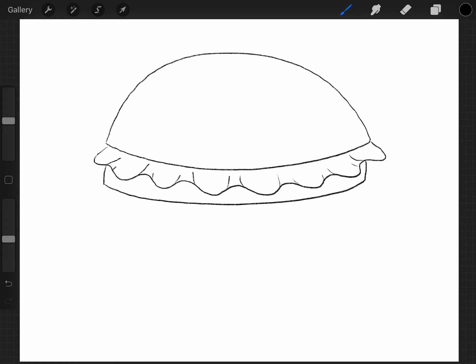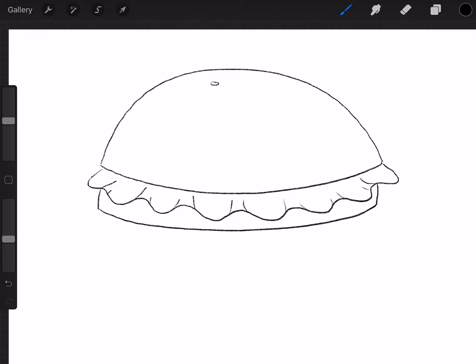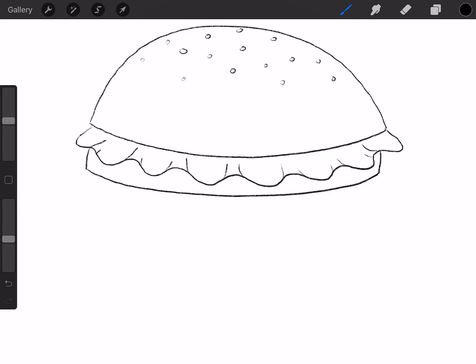You want some sesame seeds. So you're going to draw some teardrop shapes like this. And you can put them wherever you want. Or if you don't want to do teardrop shapes, you can always do some circles. And that's okay. So let's do some circles. You can add as many or as little as you want. And make sure they're kind of spread apart on top. Okay? So I think that's good. Okay. Now going back.